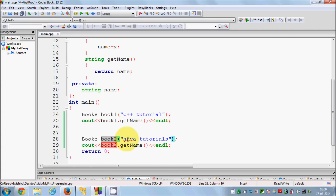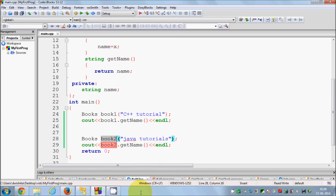I hope you have understood the concept of constructors in C++, and I hope you enjoyed this video. Please like, comment, and subscribe. Bye for now.